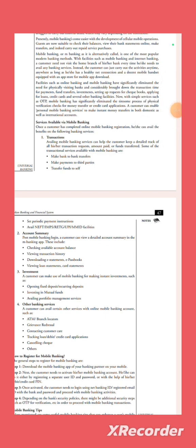Checking available account balances, viewing account history, download e-statements, e-passbook, viewing loan statements, card statements.